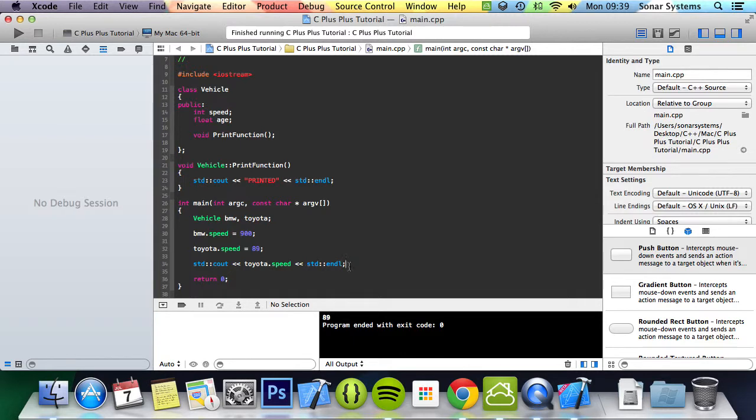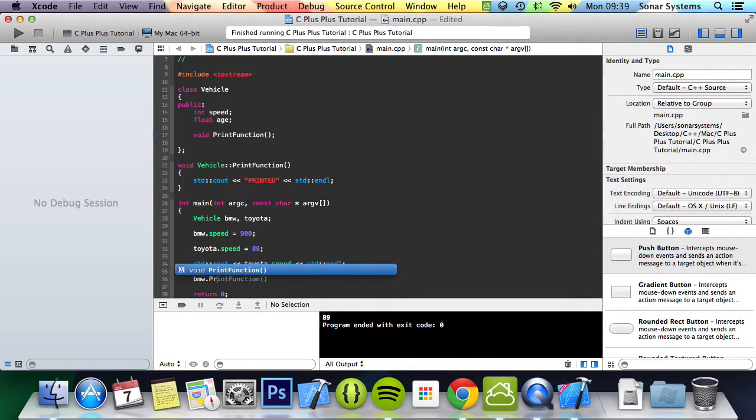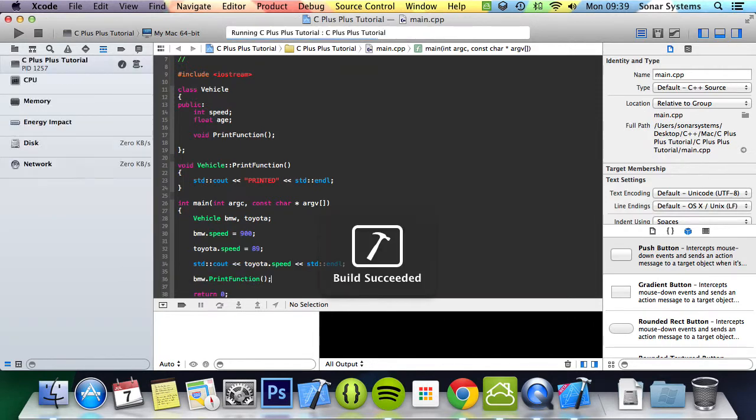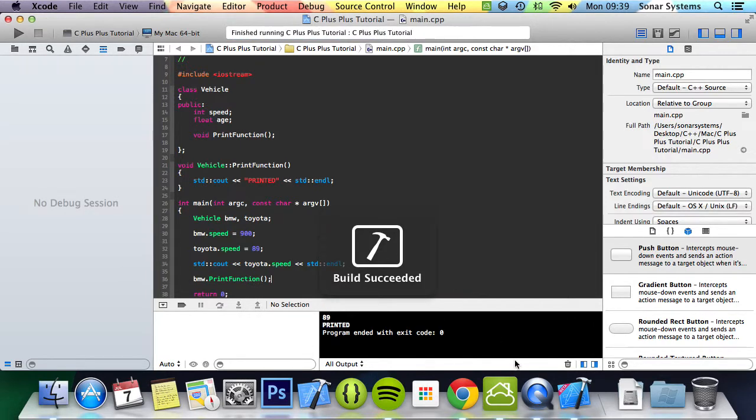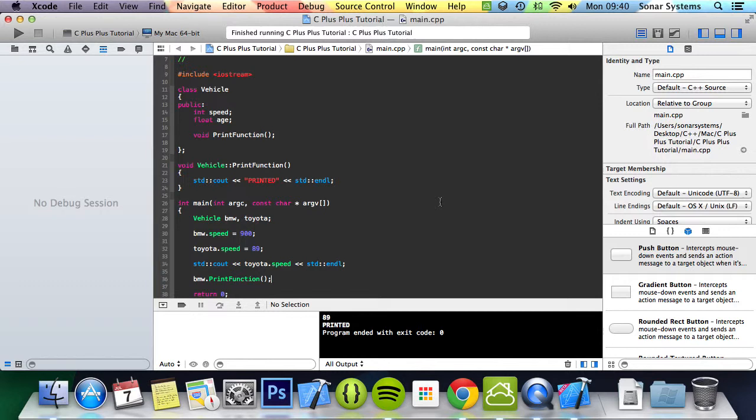And we can also do bmw.printFunction. We run this and we get the bmw print function. That is it for an introduction to classes. These are immensely powerful. If you're going to be doing any sort of serious programming in general, if you're going to have a programming career, you'll be coming across object-oriented programming a lot.